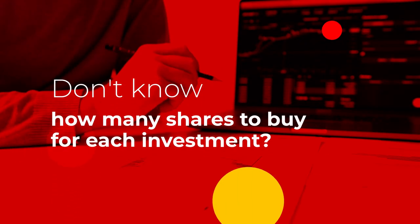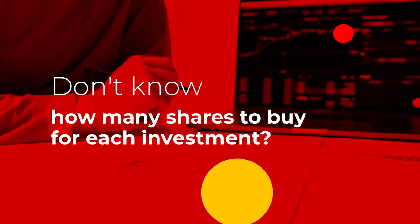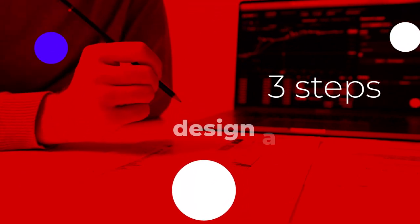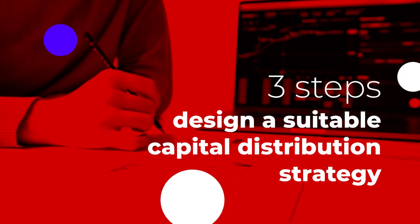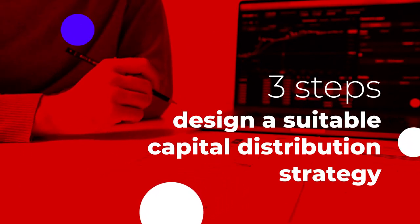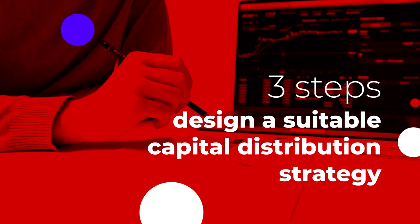Don't know how many shares to buy for each investment? Here's how, in three steps, you can design a suitable capital distribution strategy when investing in securities.